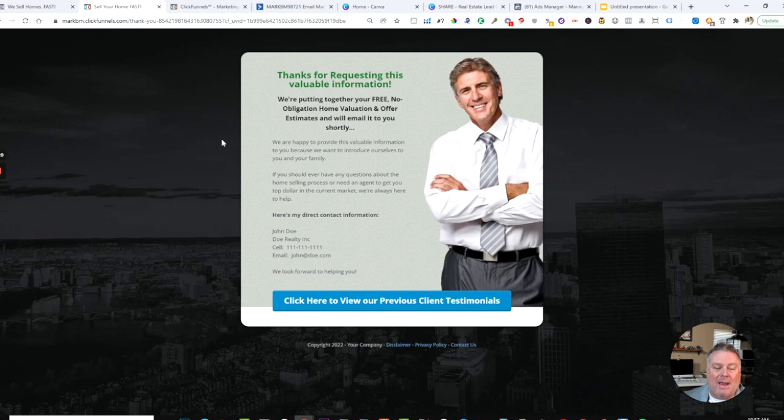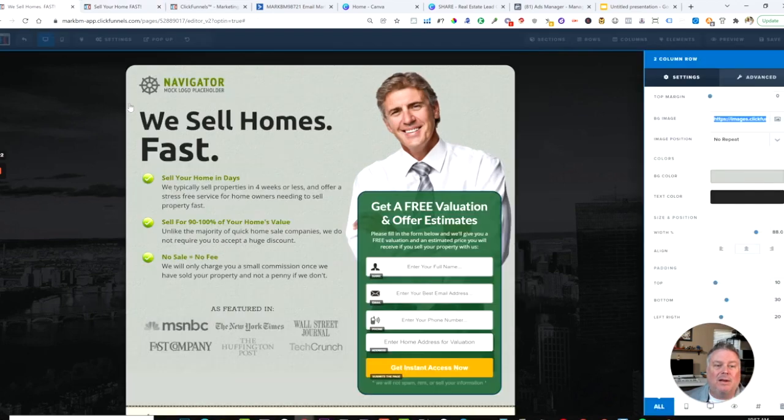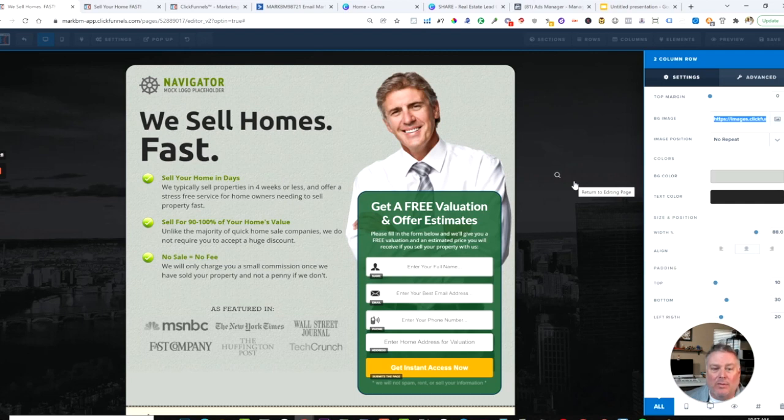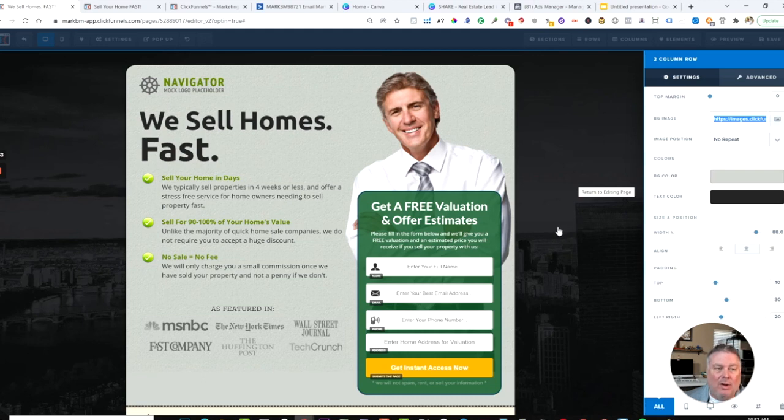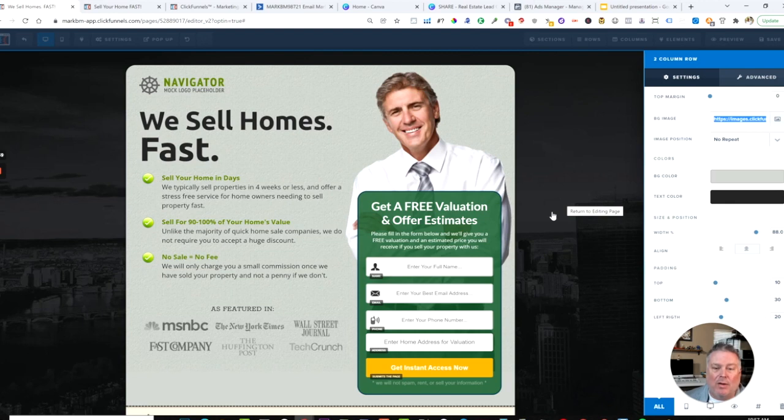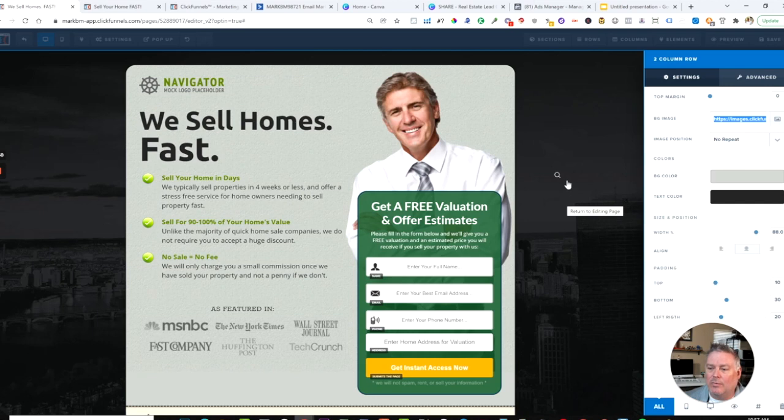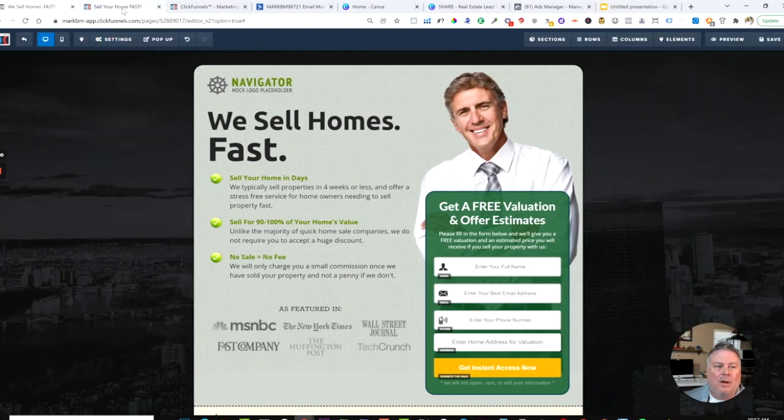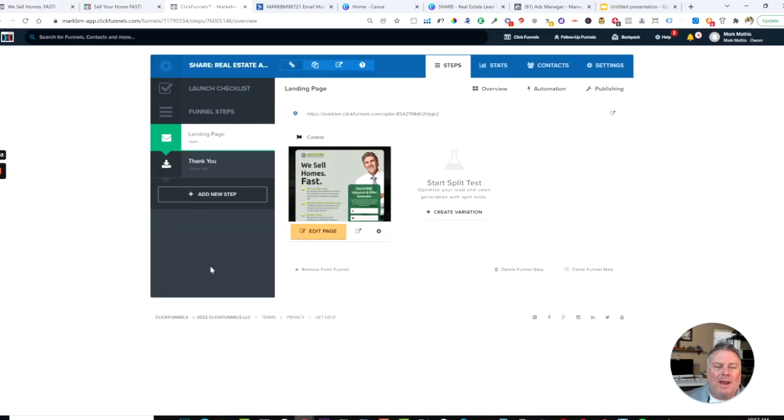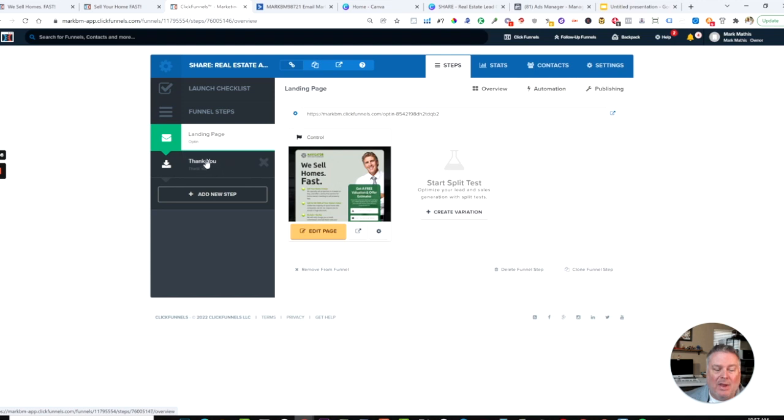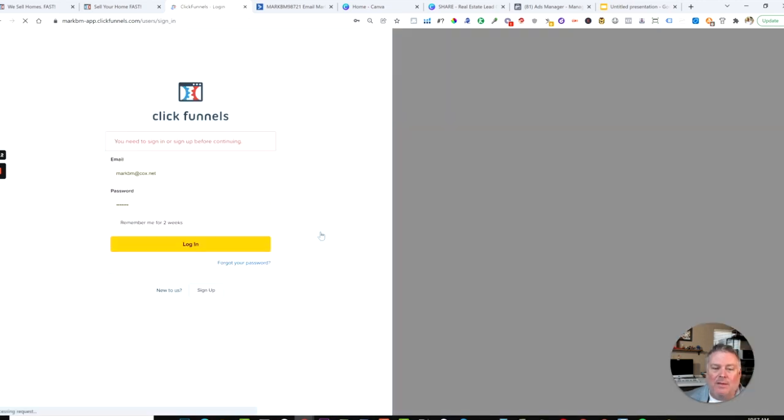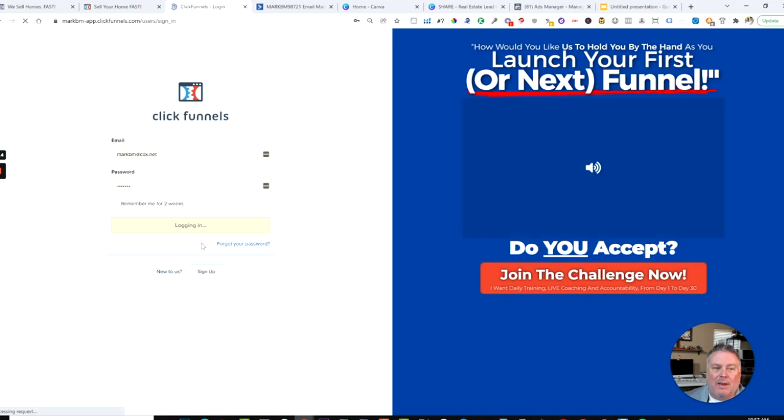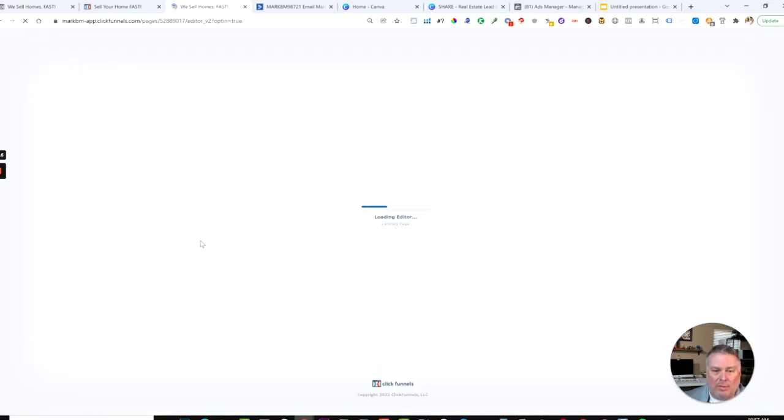The thank you page basically says we got your information, we're putting together your information right now. If you have any questions, here's my direct contact information. You can link to your previous client testimonials or whatever you'd like to add there. It's a very clear, simple, easy way to get information from a prospective lead and then provide them a tangible, valuable service. Let me show you in the backend what this looks like. This is a sales funnel and I will give you a link below this video where you can actually import this exact funnel into your account.